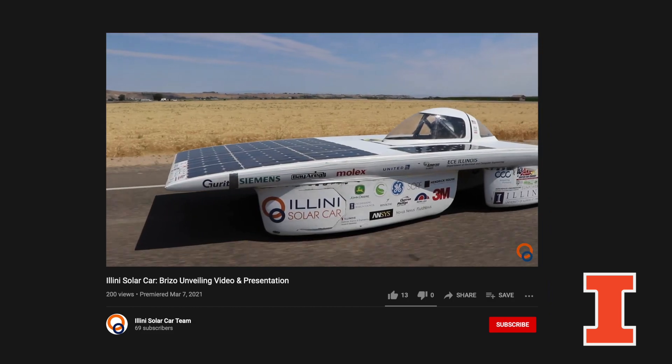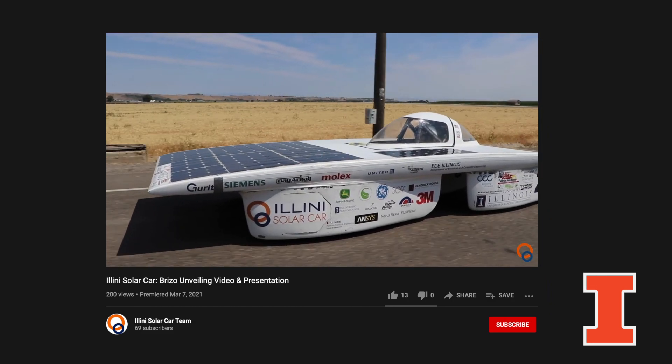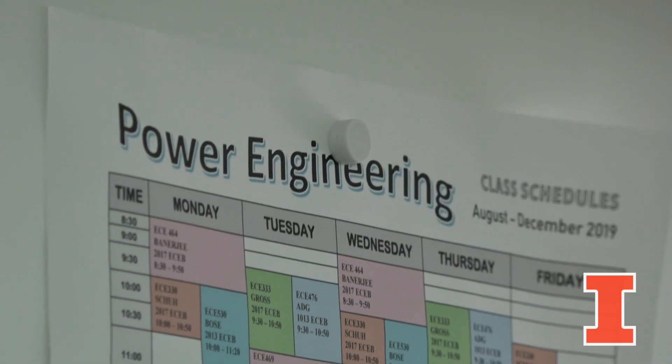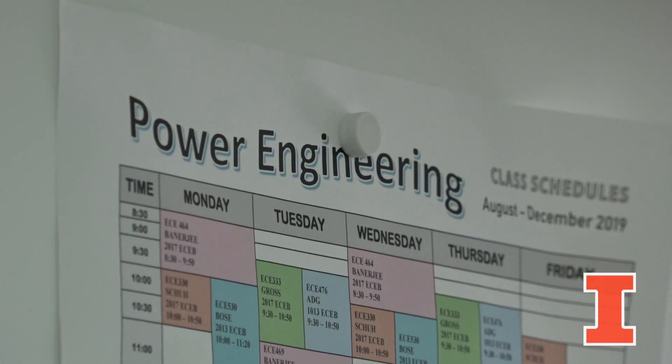Some of the most favorite classes that I teach here at ECE Illinois include power electronics, power electronics lab, power circuits, and electromechanics. These are the three most favorite courses of mine.